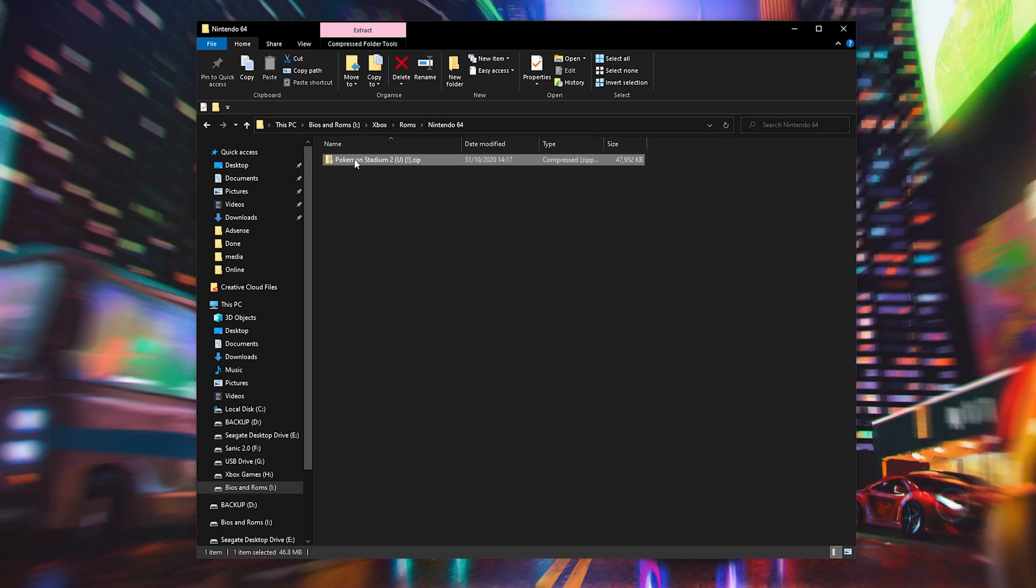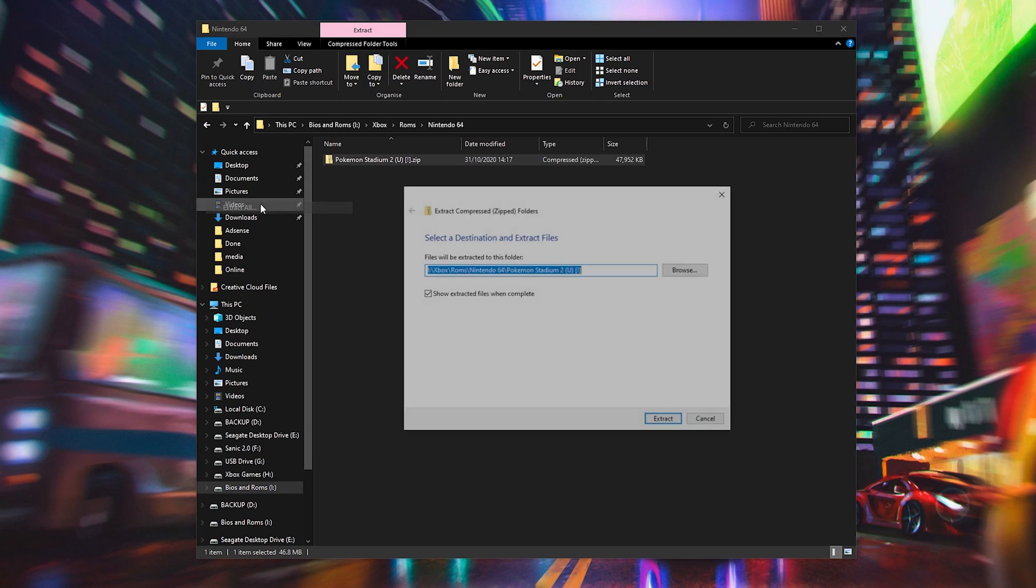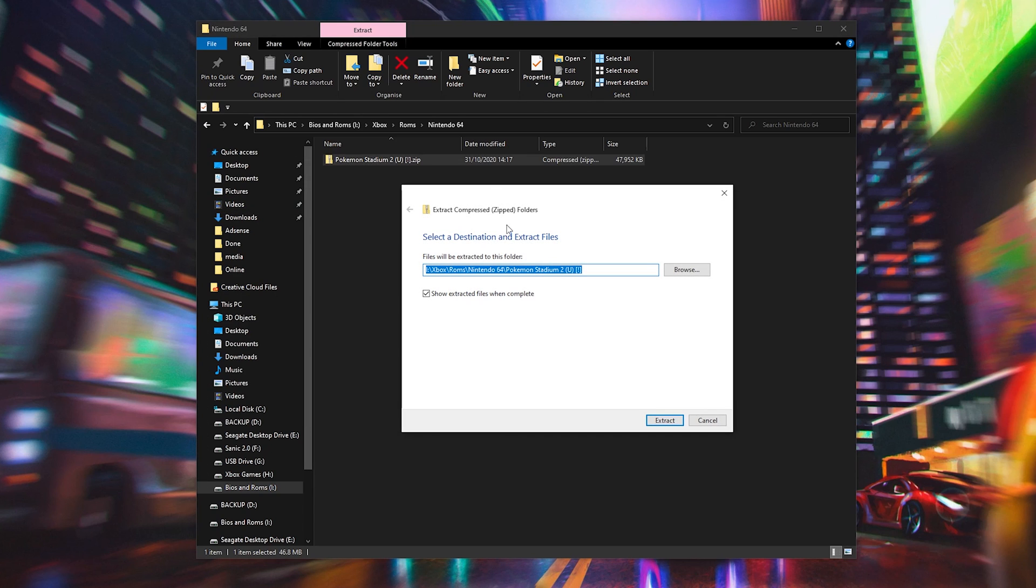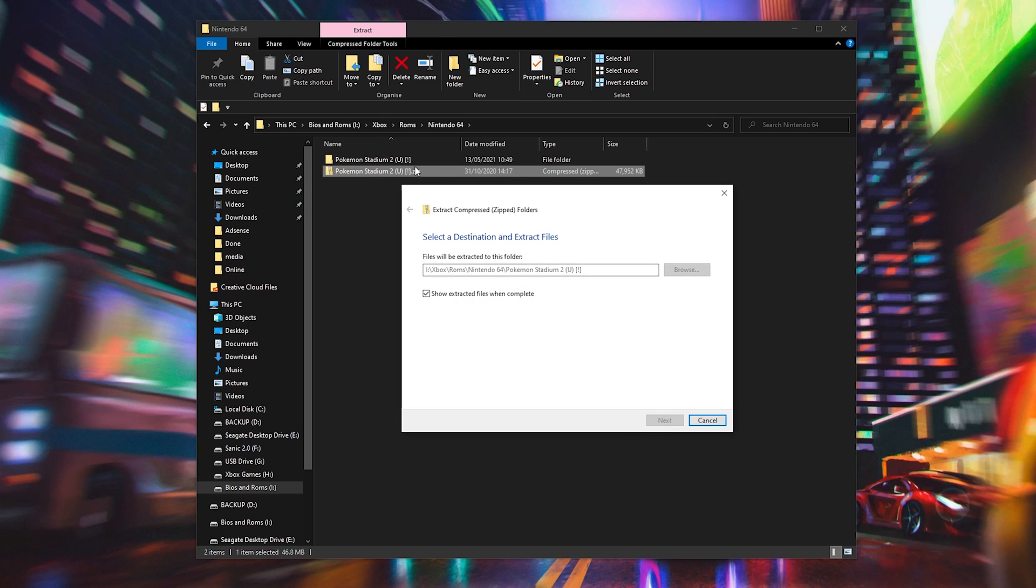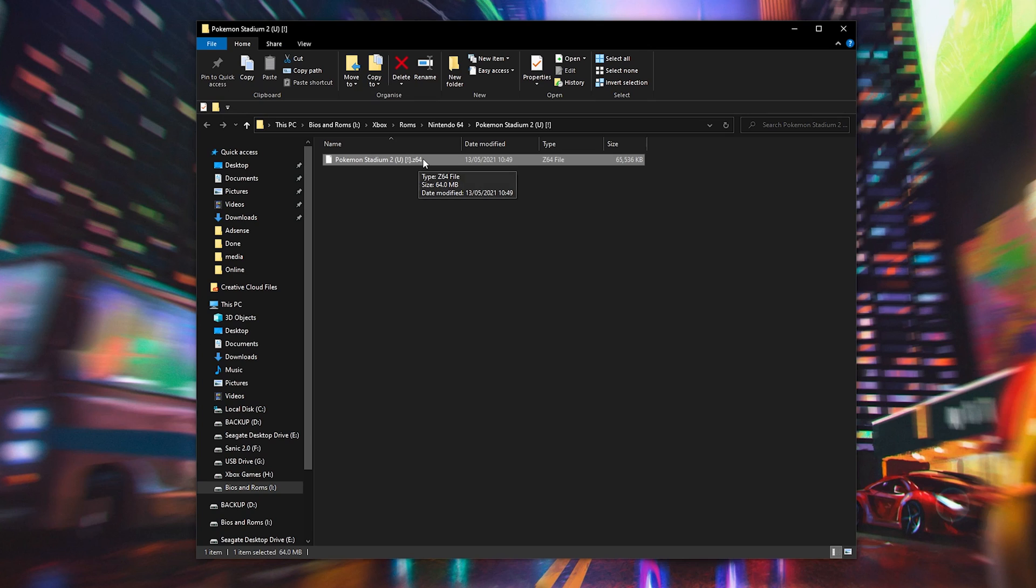To extract this file, what we're going to be doing is right clicking, clicking extract all. We're then going to be selecting our extract location, simply click extract and just like that our game will be extracted. We'll then see it here as a .z64 file and that's exactly what we're looking for for RetroArch. We're then going to be taking this file and bringing it over to RetroArch.